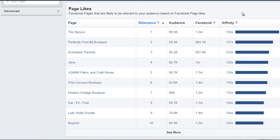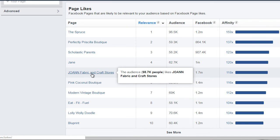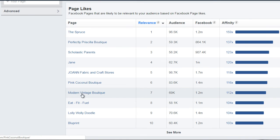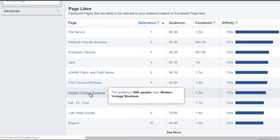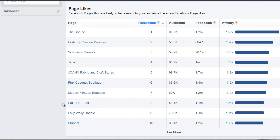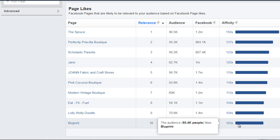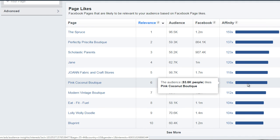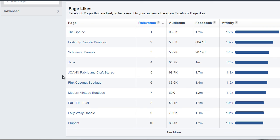It also tells you what your audience is potentially interested in. So they might be interested in boutiques, scholastic parents, Joanne fabric and craft stores — this is an actual local brick and mortar store that sells fabric, which makes sense because they're into knitting. These might be actual stores like Pink Coconut Boutique, The Modern Vintage Boutique, and more. Blueprint is actually an online course site, so they're probably going there to learn about knitting. We can get an idea of how closely related it really is, and based upon that, we can broaden our content.